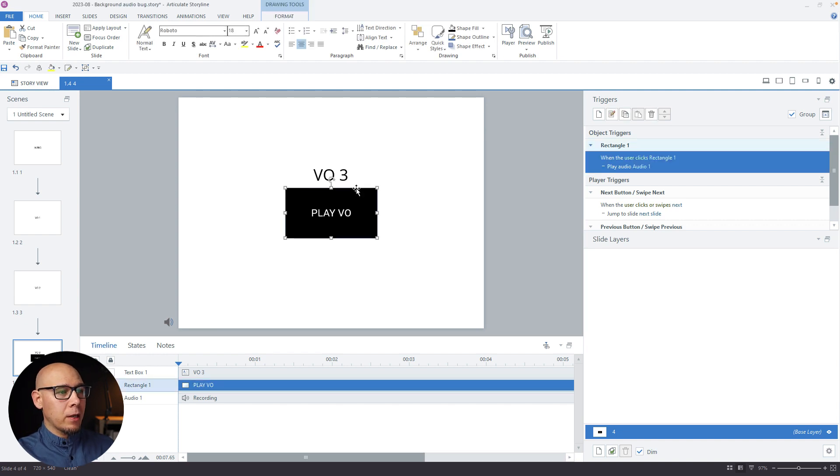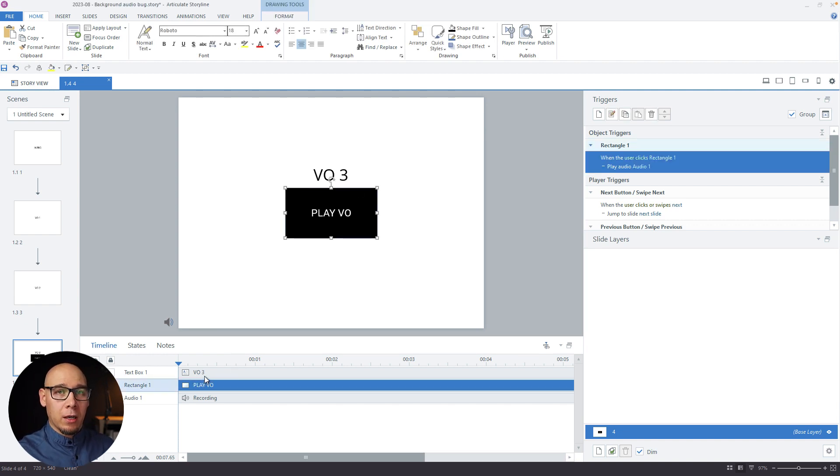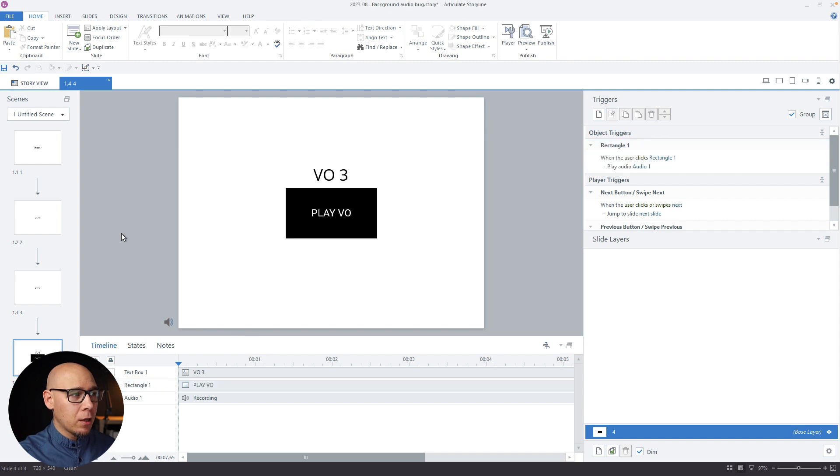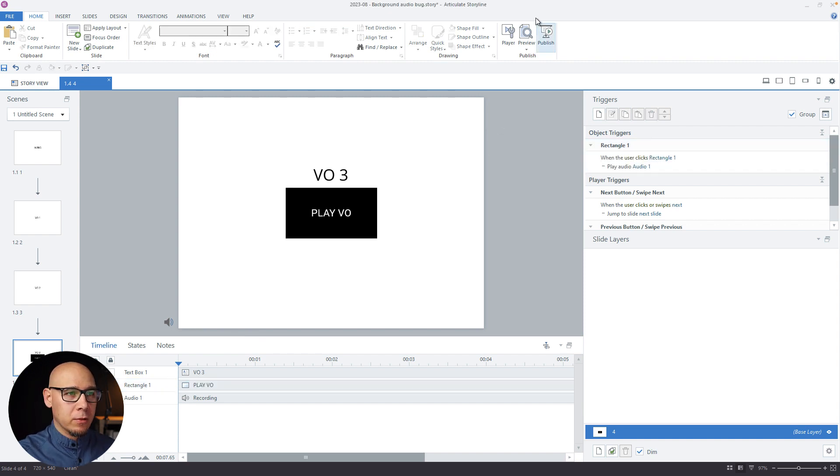However, this one plays when you click this button so it's not automatically in timeline. So let's just preview and see what happens.